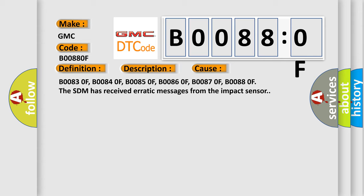B00830F, B00840F, B00850F, B00860F, B00870F, B00880F. The SDM has received erratic messages from the impact sensor.